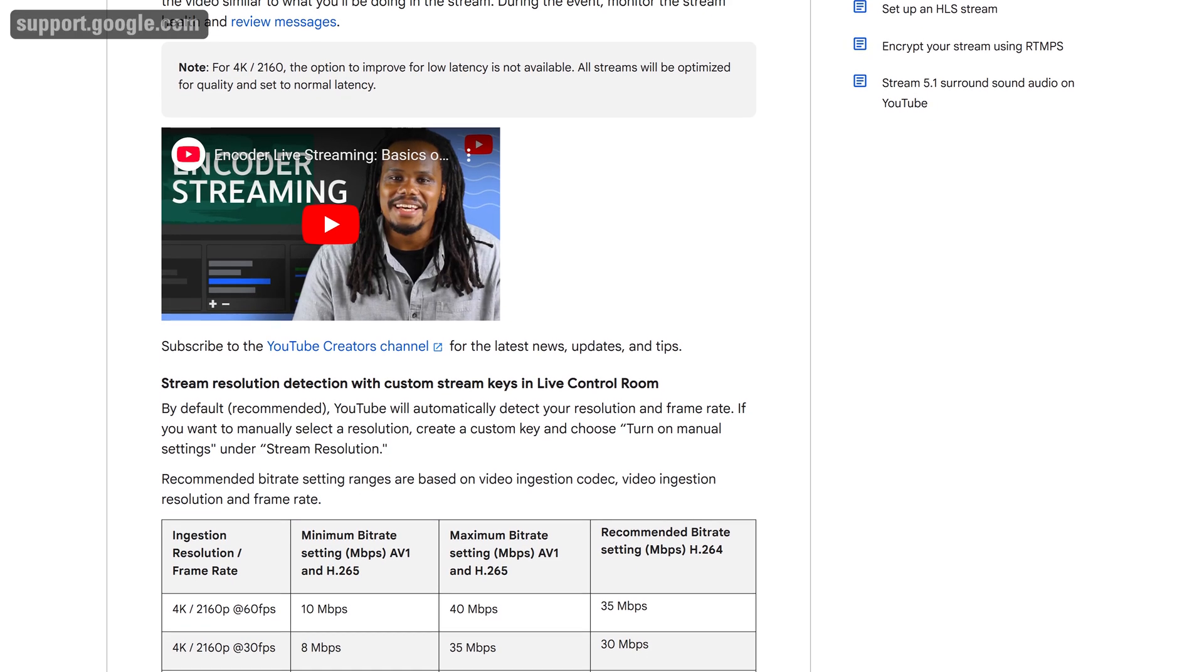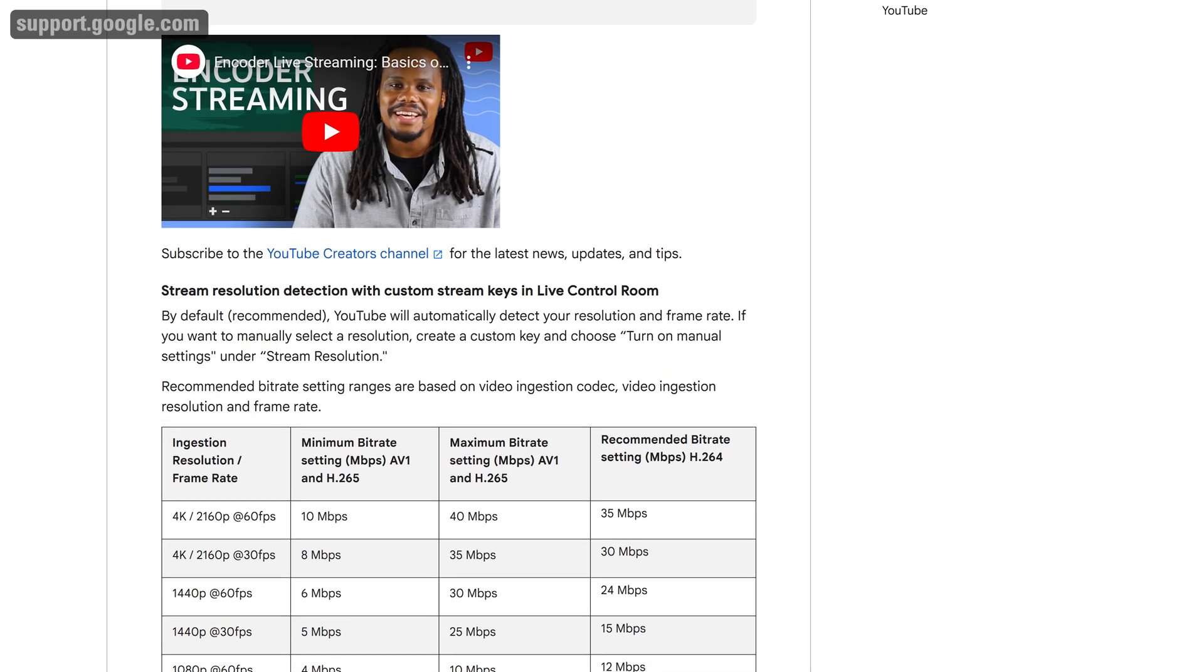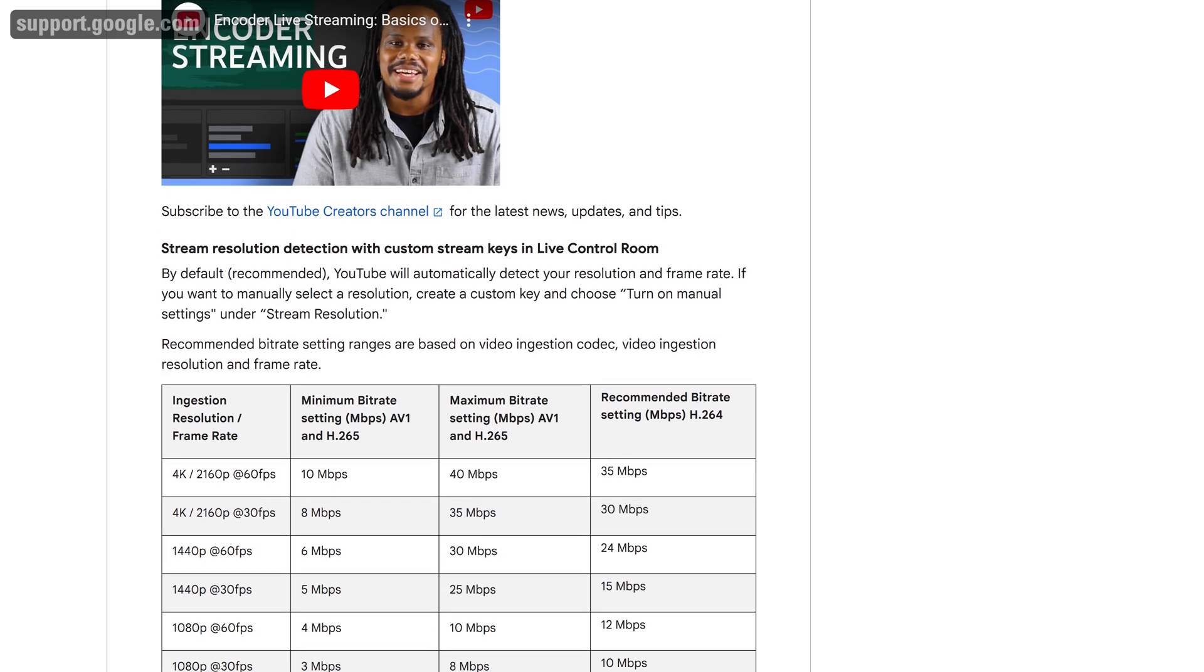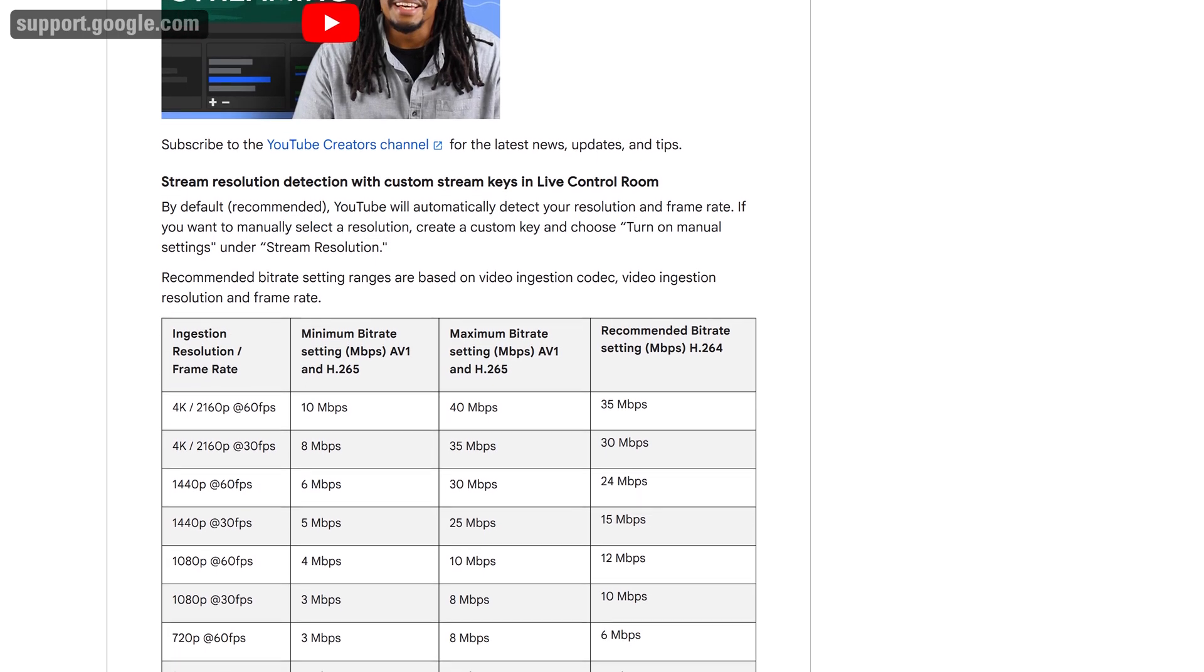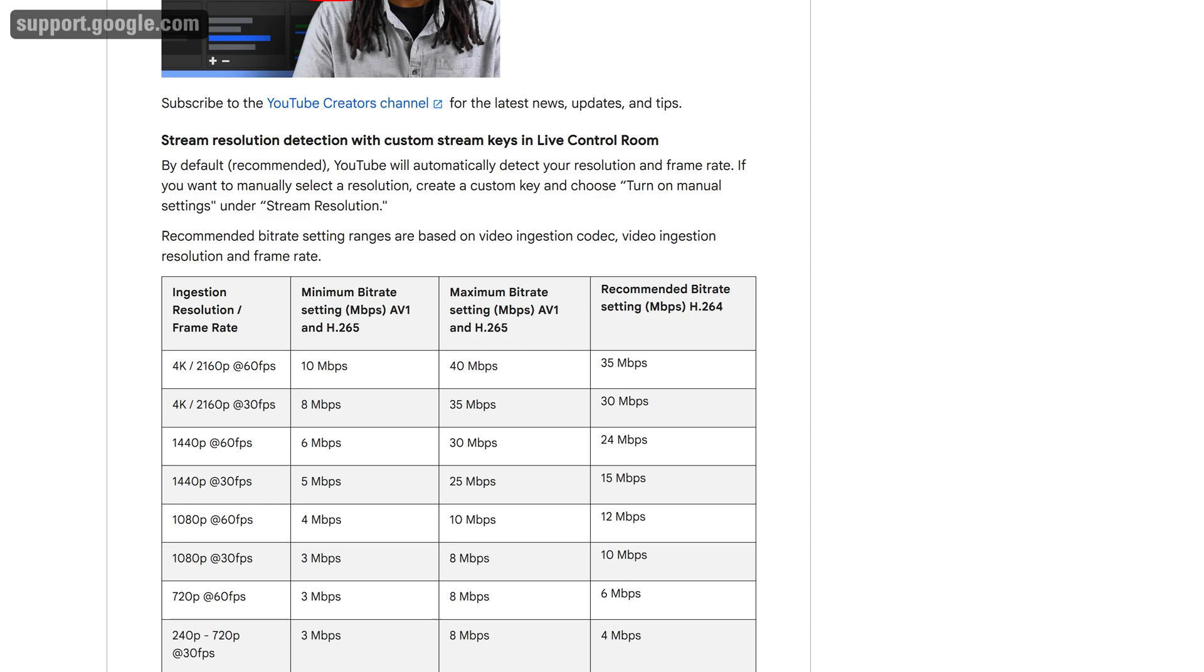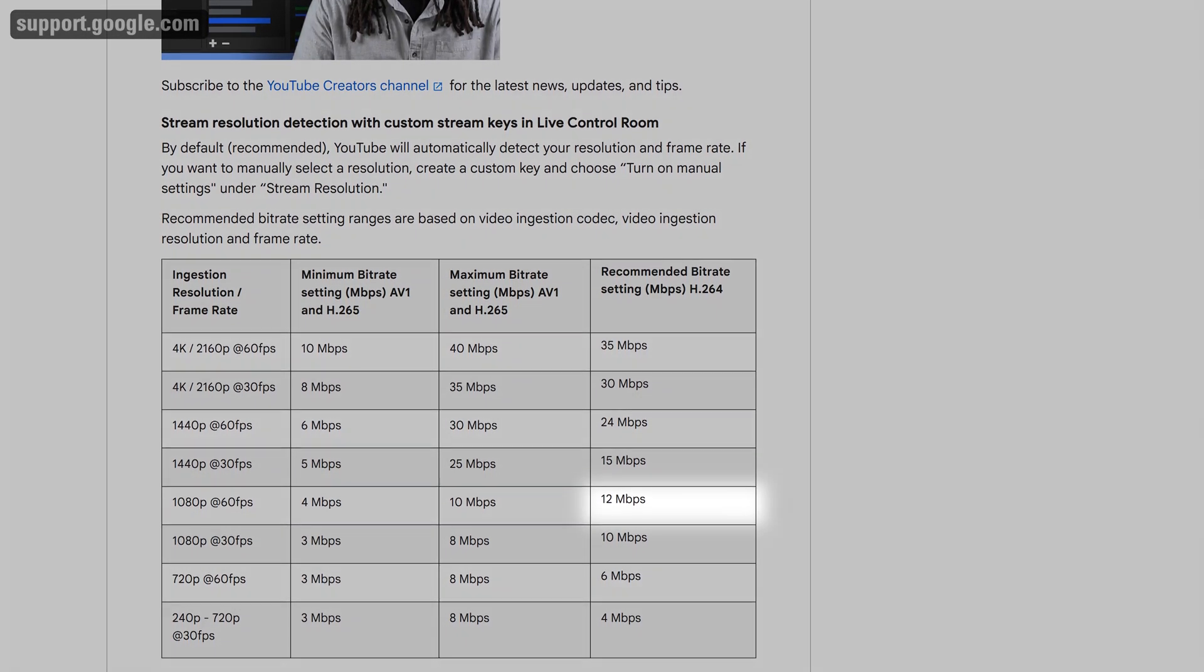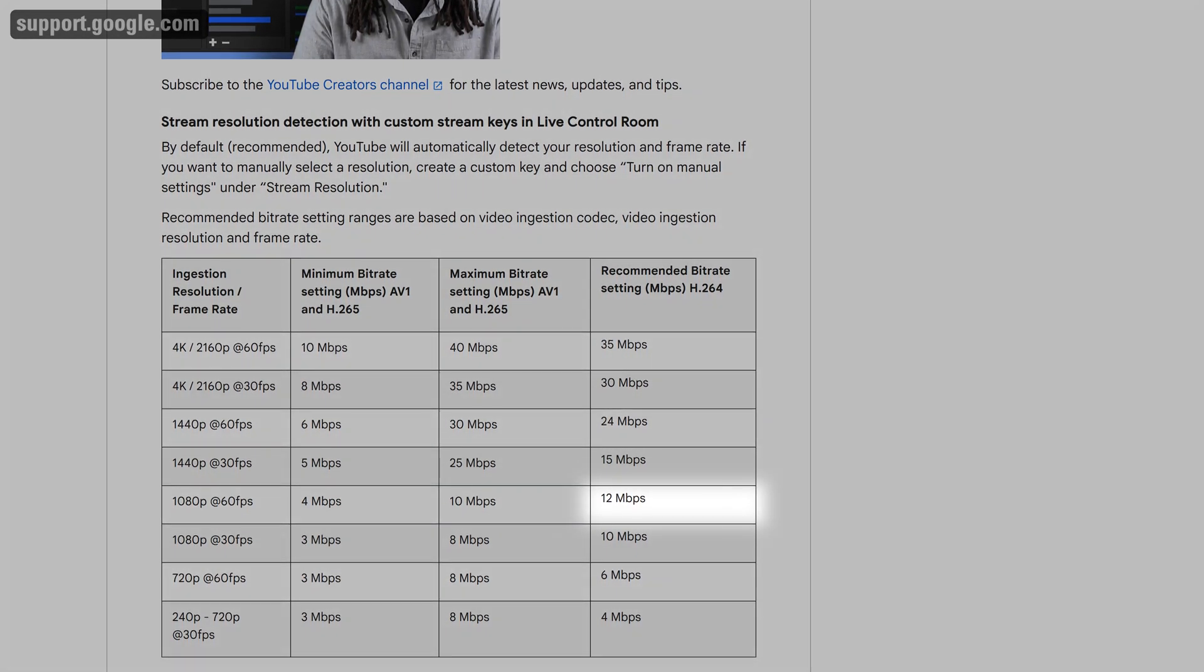YouTube supports higher bitrate streams. We will have their guidelines linked down in the description. For 1080p, they specify up to 12,000 for the H.264 format.